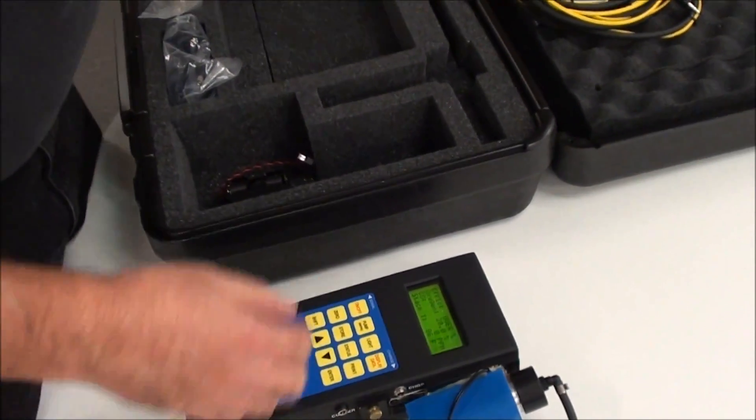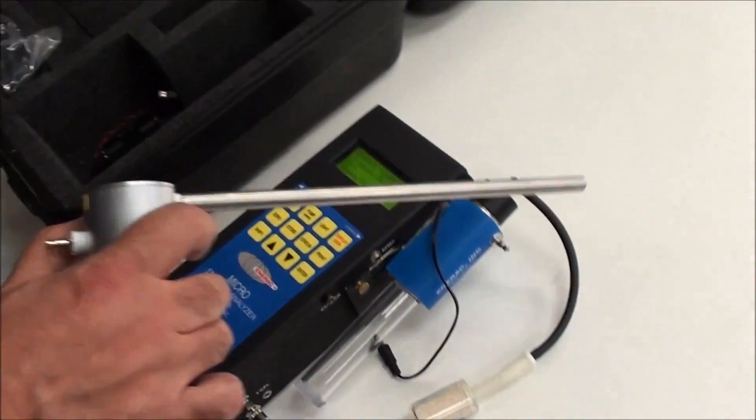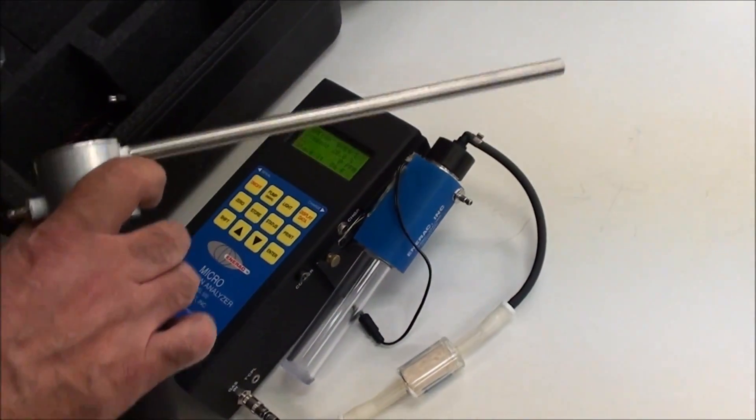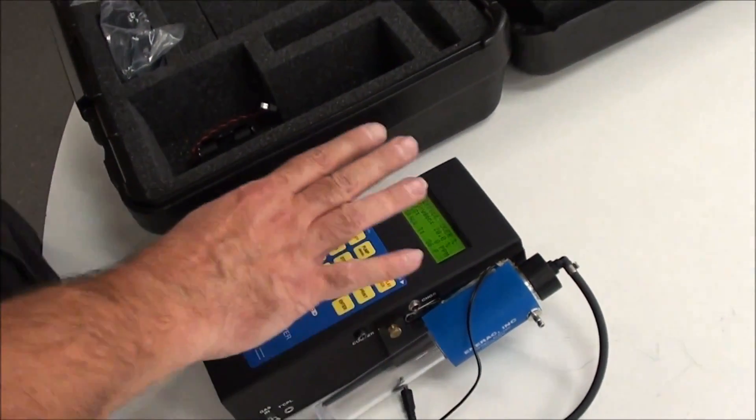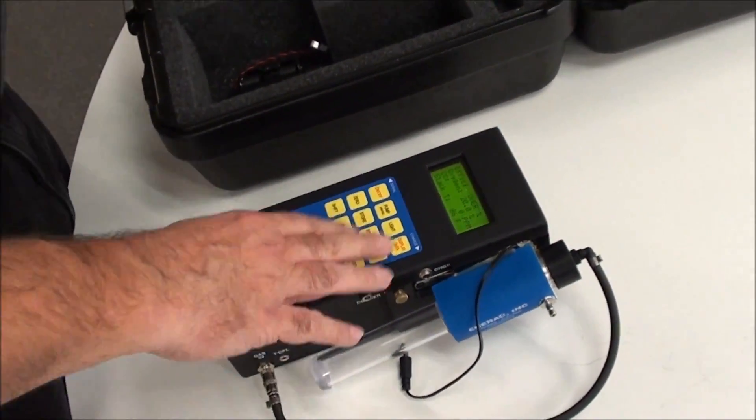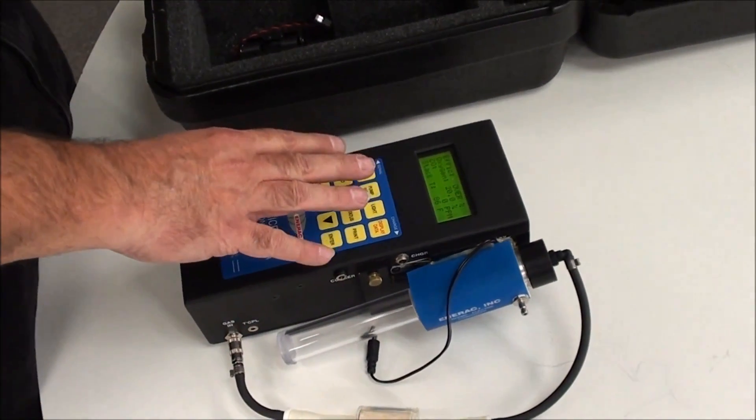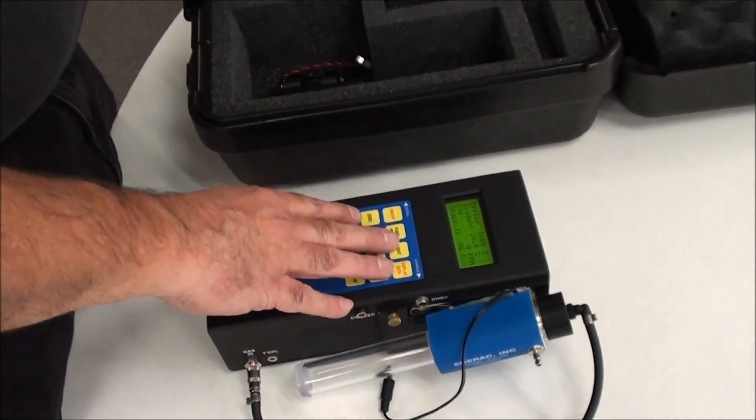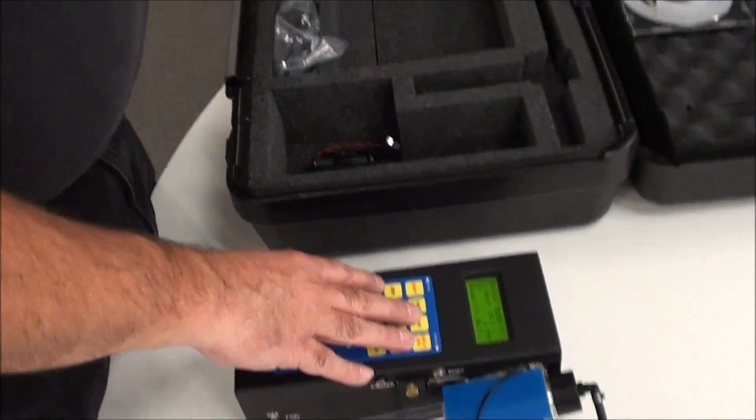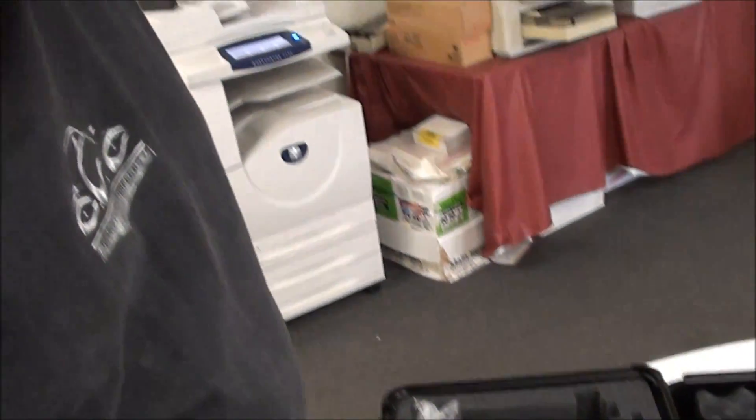Now, what we'll do is we'll hook up the entire system. My recommendation is, before you start testing, charge the unit overnight. Give it a full charge. Make sure that you're on a powered outlet. Make sure that when you leave, that unit is charging.